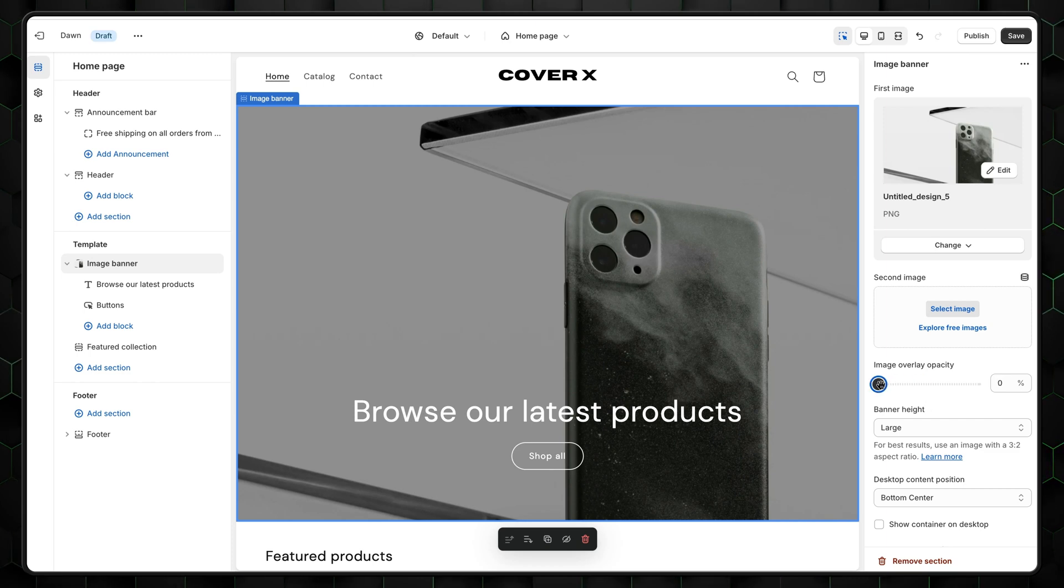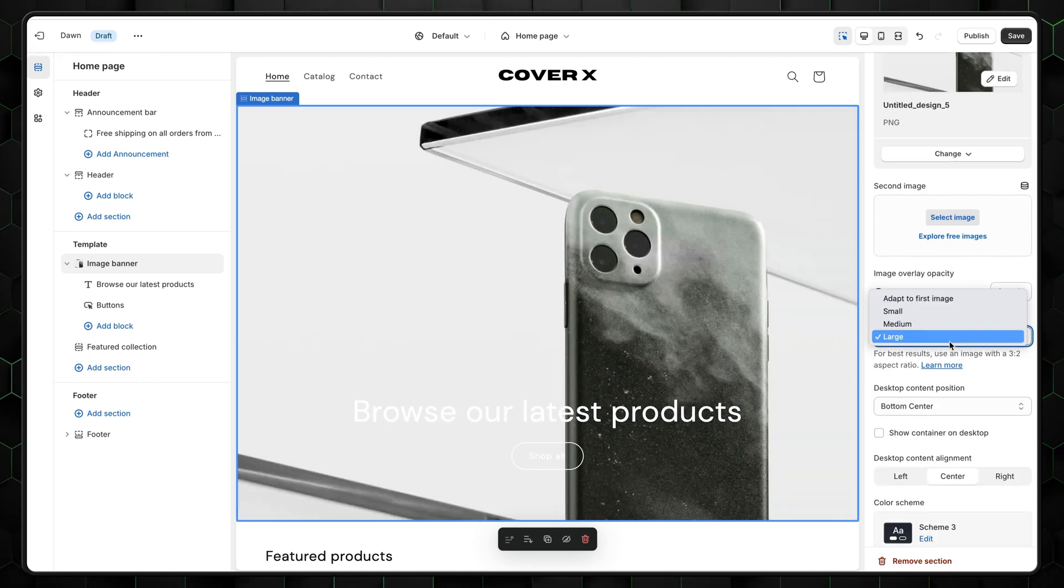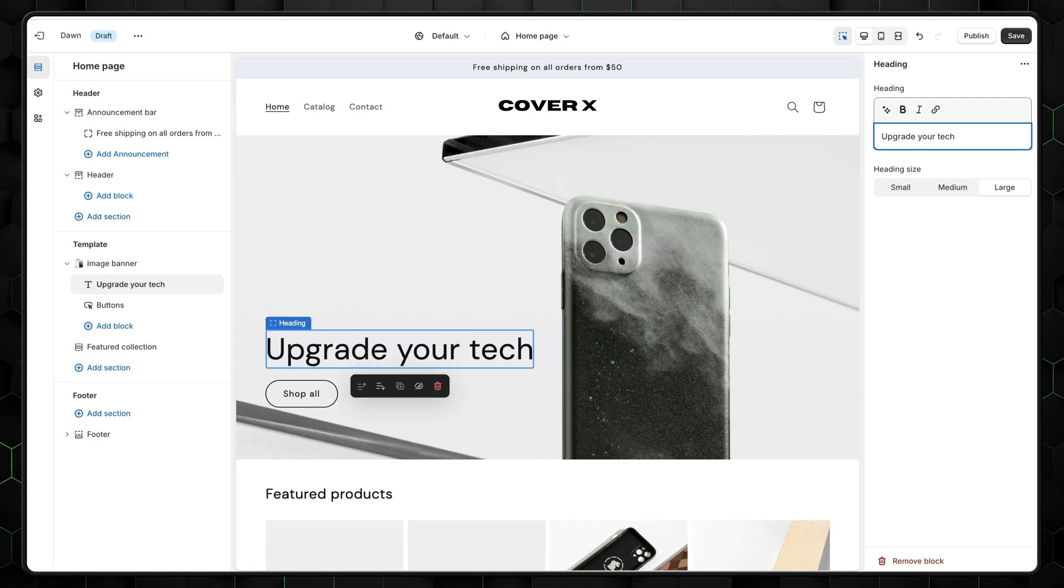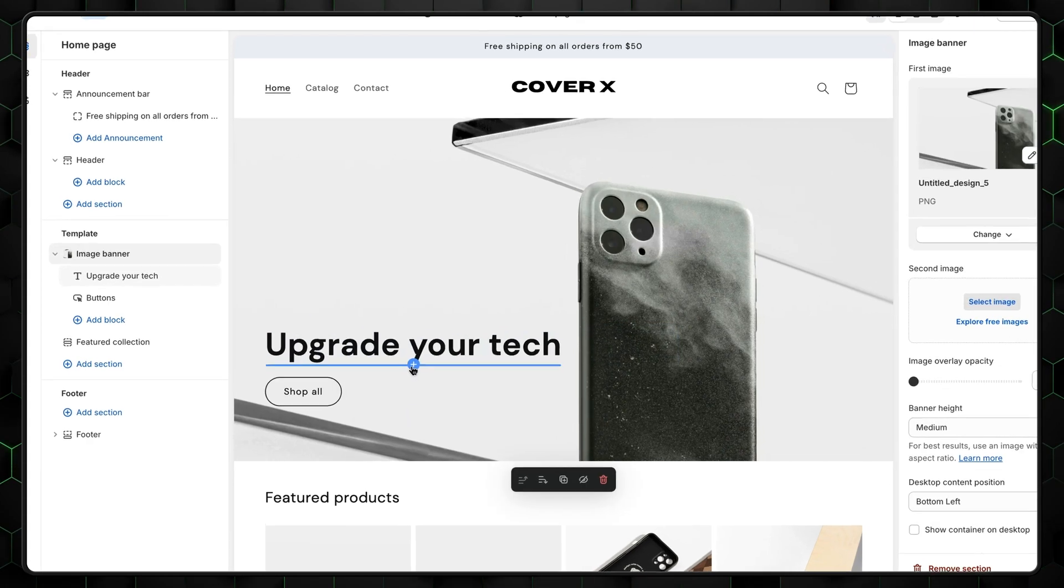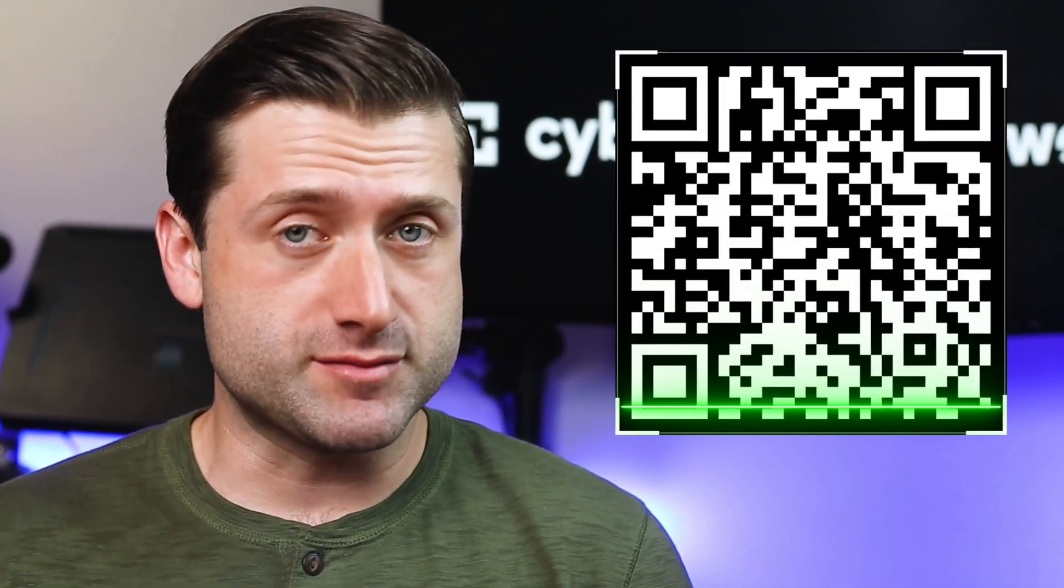You can also adjust its settings like Opacity, Banner Height, or Alignment. There's also header text on the banner that you can change or remove, and you can insert more text by pressing this plus button. So far, nothing too difficult in this how to make minimalist Shopify theme tutorial, right?